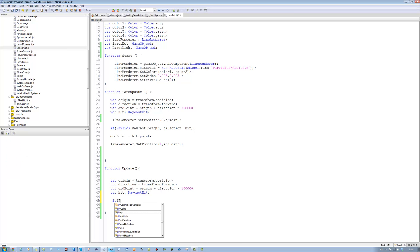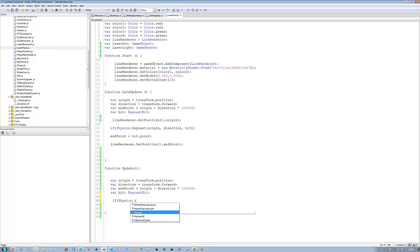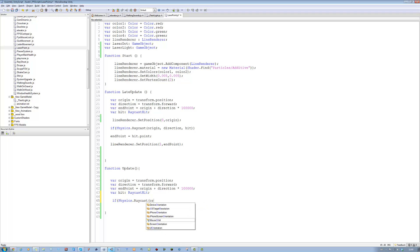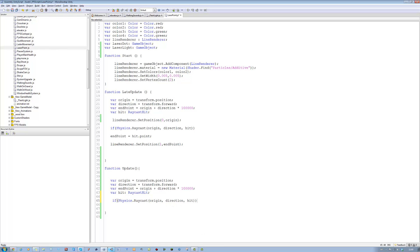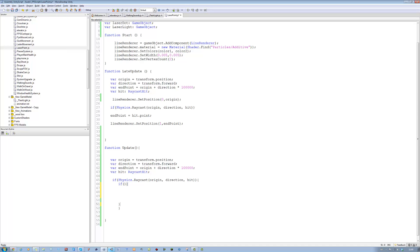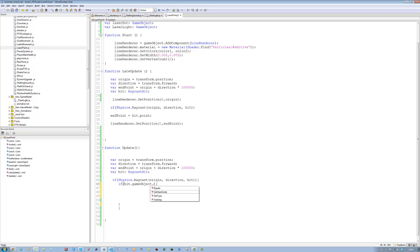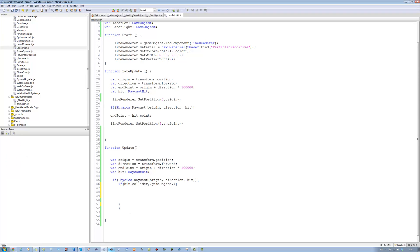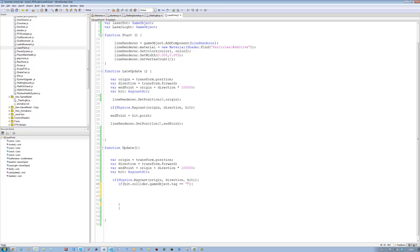Physics.Raycast, open bracket. We're going to say origin, direction, hit, close bracket twice. Open curly brace, close curly brace. Inside this we're going to say if open bracket, close bracket, open curly brace, close curly brace. And over here we're going to say if hit.collider.tag - not dot gameObject - it's hit.collider.tag equals equals Untagged. So if we hit anything untagged, just show the laser pointer.